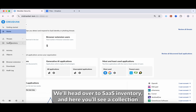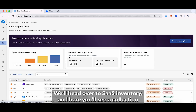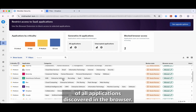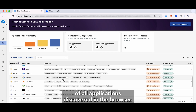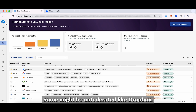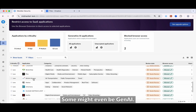We'll head over to SaaS inventory, and here you'll see a collection of all applications discovered in the browser. Some of these might be apps you know about, like Google Workspace. Some might be unfederated, like Dropbox. Some might even be Gen AI.